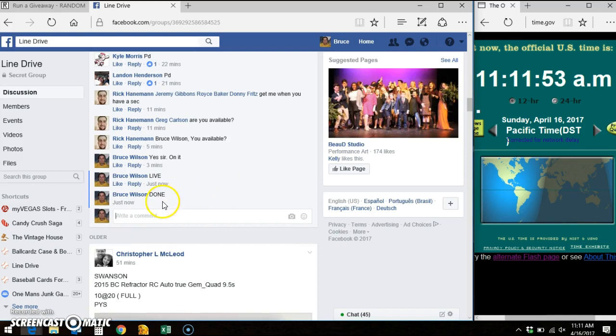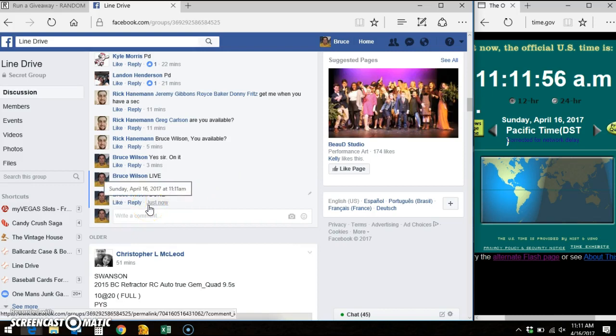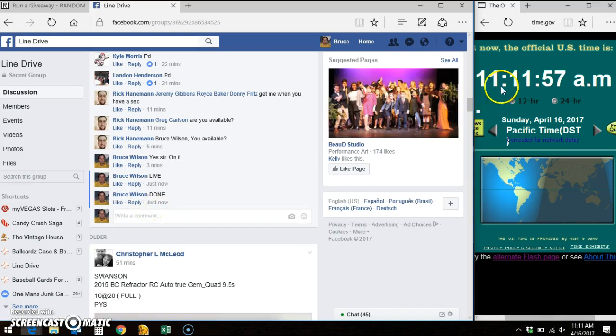And Facebook says 11-11. Thanks everybody.